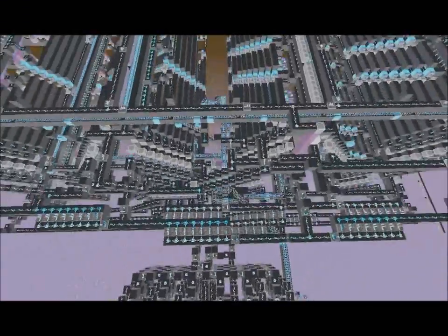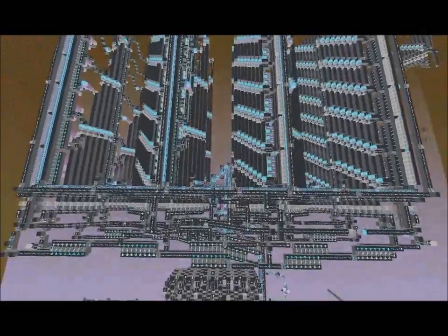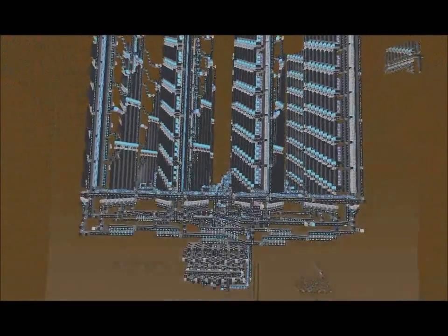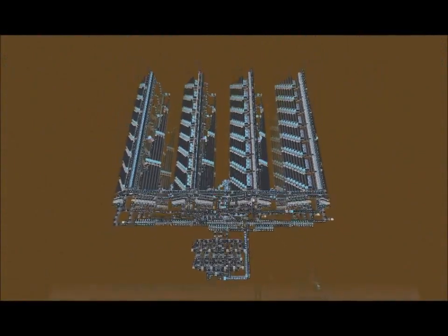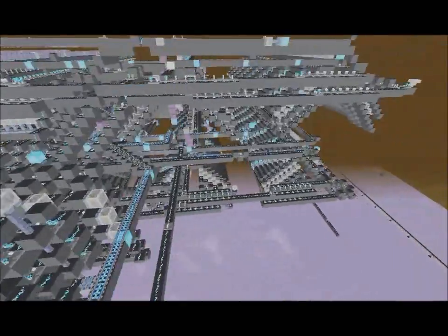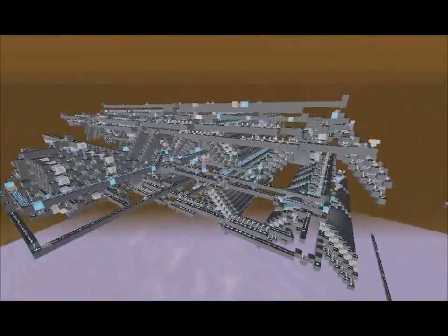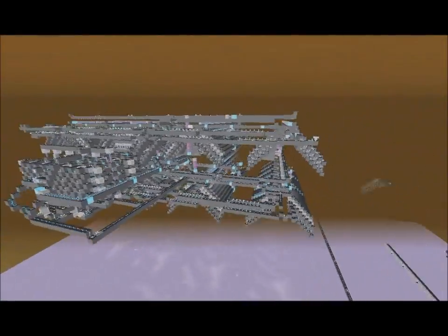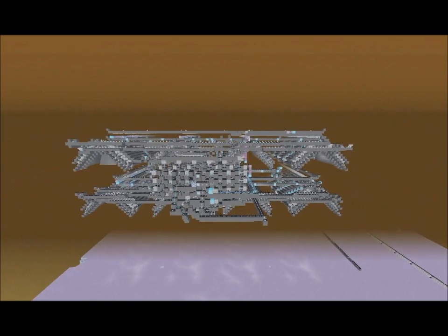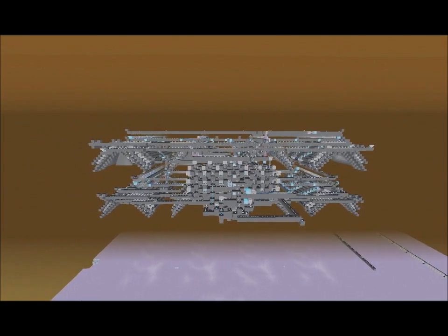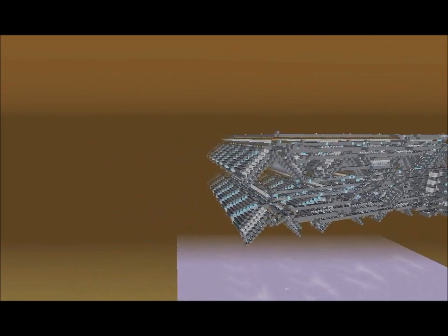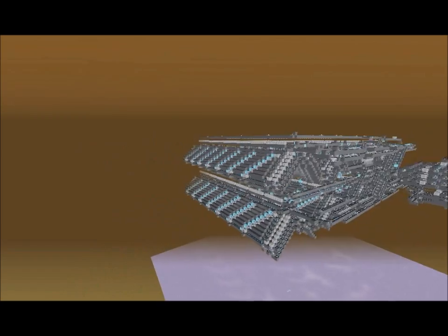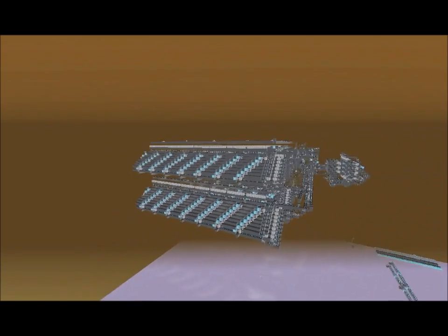Hello, what you are currently seeing is a blueprint view of my 512 section villager selector. Right now, I just put the camera on a super secret setting that nobody must know about, in order to make it look like a blueprint.